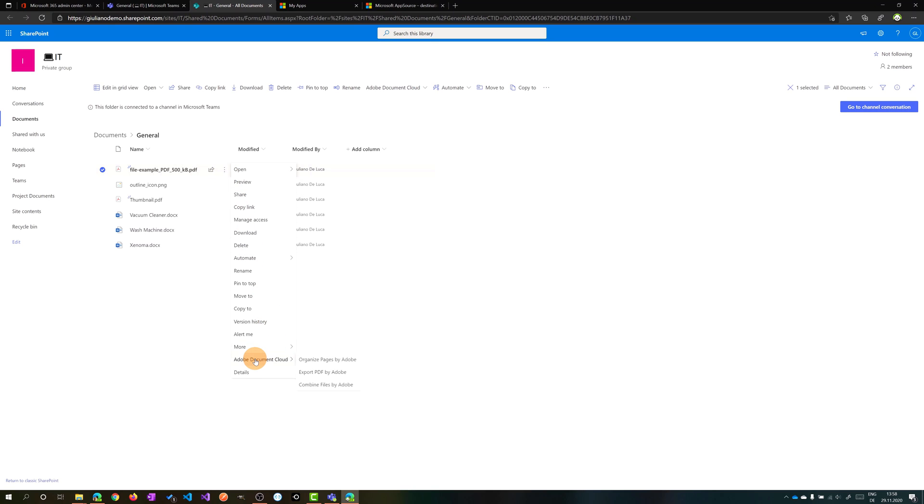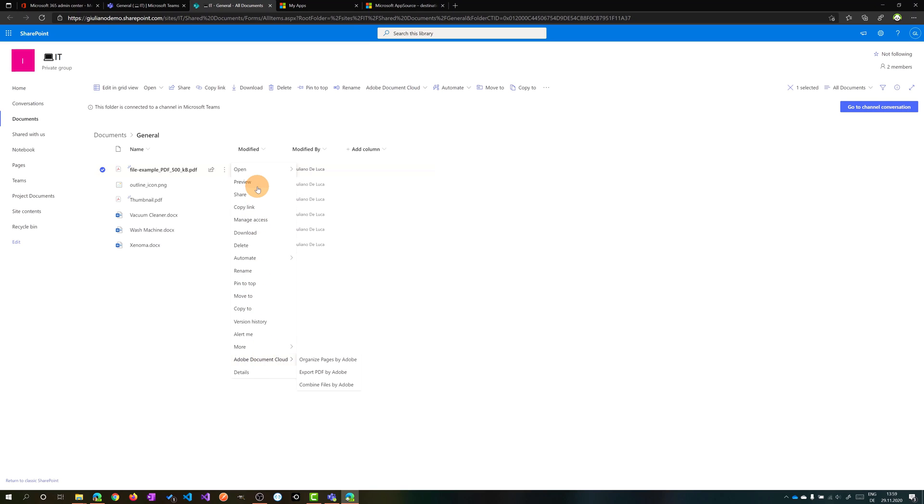Now all I need to do is click on the ellipsis button of this PDF file and I have this option available now: Adobe Document Cloud. Here I have three features: organize pages, export PDF, and combine files into PDF. These all three features require a premium plan in Adobe. What I'll show you today is a free feature. Then you have to go on open and there will be this new option available once you install the app: Open in Adobe Document Cloud. Let's click on it.